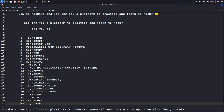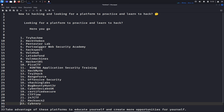PentesterLab is an awesome platform to learn web hacking and tools like Burp Suite. There are 23 platforms on this list and there are some I haven't seen before. I'm not going to go through every single one — I want to go through the ones I've used and enjoy. As it says at the bottom here: take advantage of these platforms to educate yourself and create more opportunities for yourself.